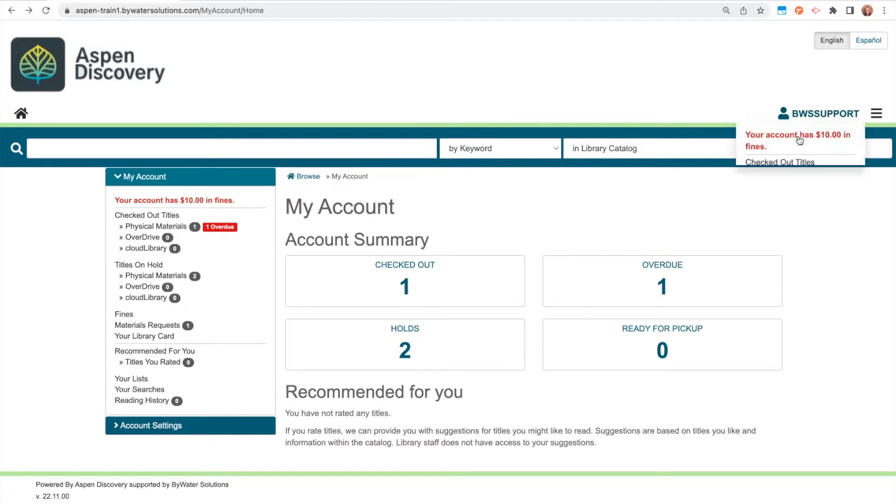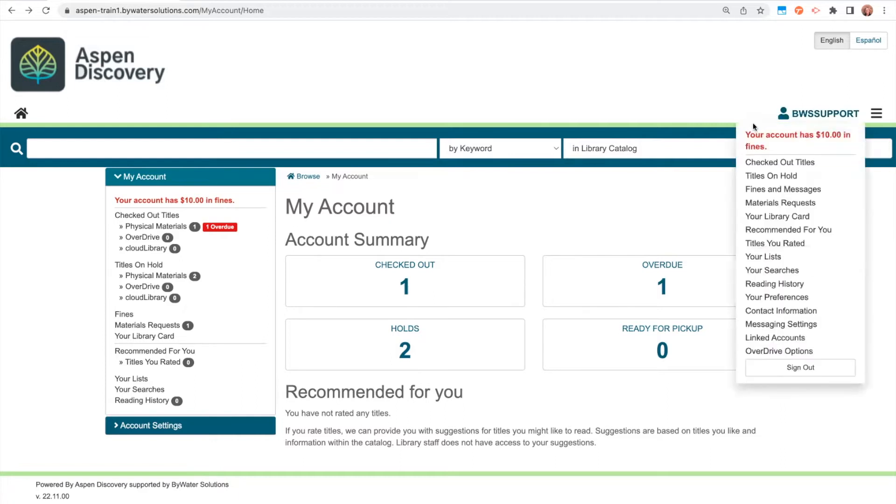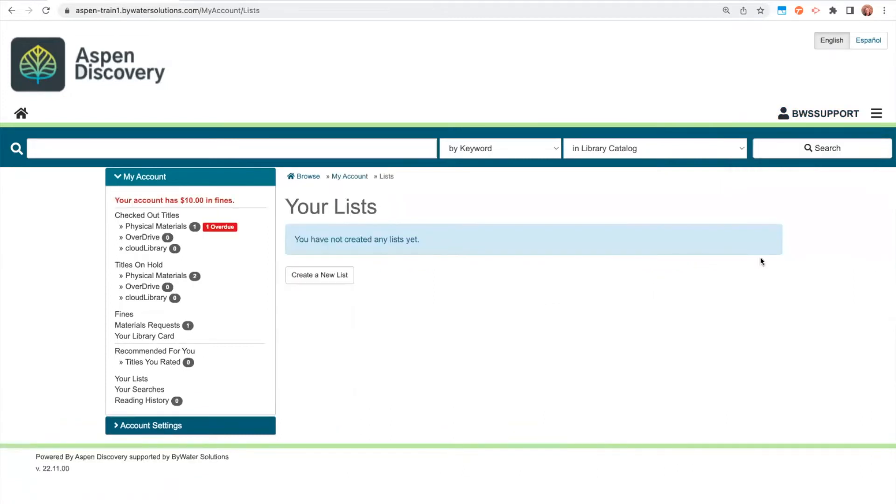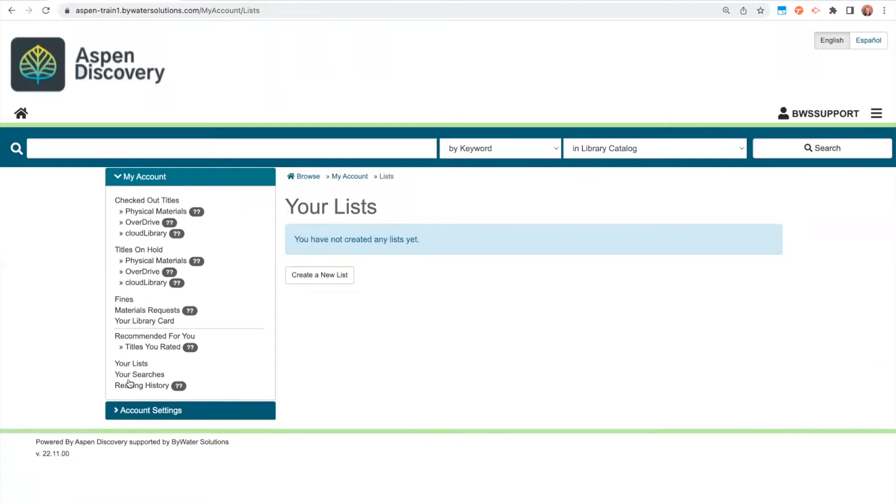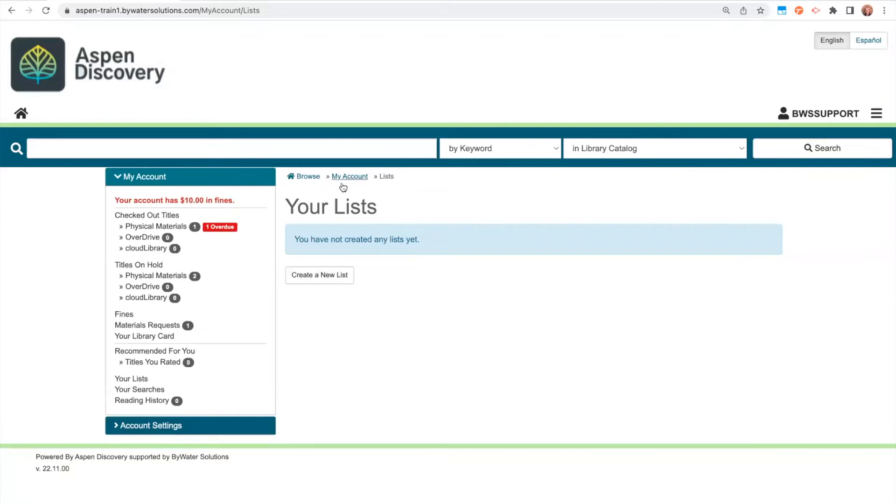First off, under your name is a shortcut to all the different account options that you have. So there is a your lists option here that if you clicked in, it would take you out to your lists. It's also the same link over here to your list, so they're both going to get you to the same place. So you could start to create a new list from within your account.